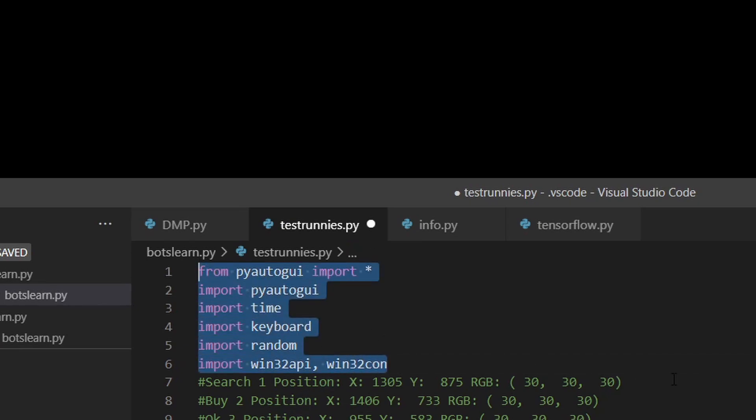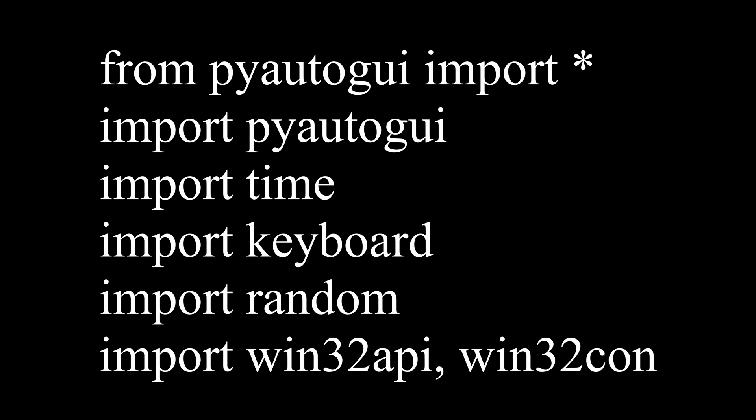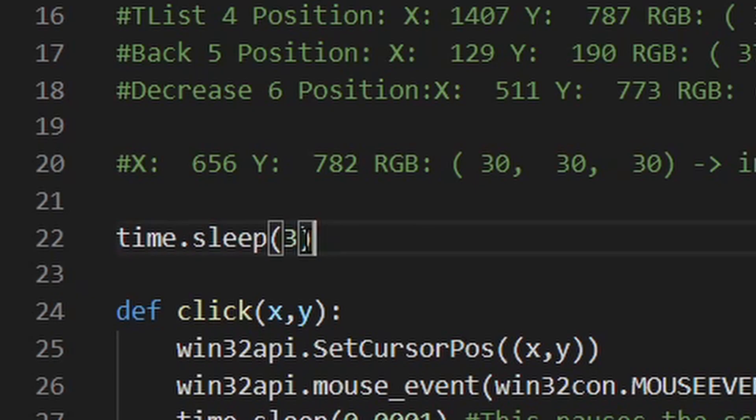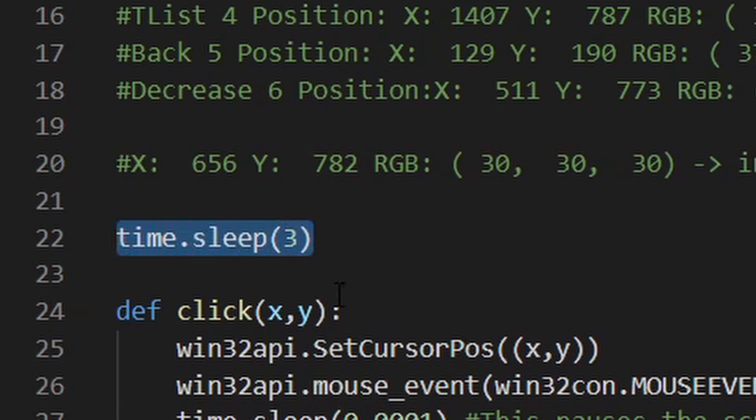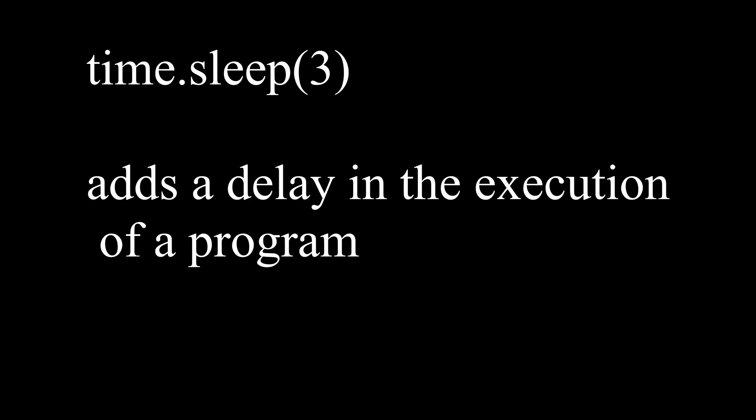Now create another file and import the following code shown on the screen, and underneath create a time delay for the code using time.sleep, as when you run this code, you will need a few seconds to alt-tab onto the web app.